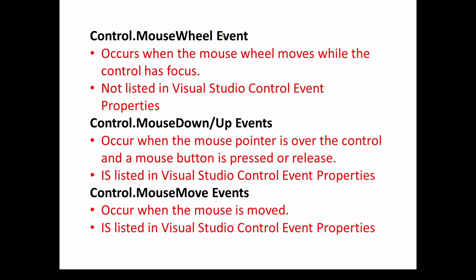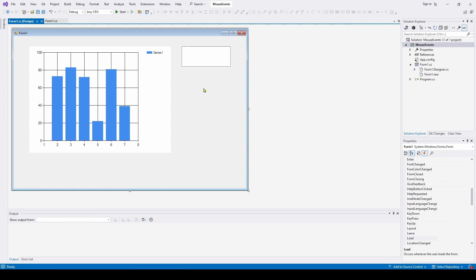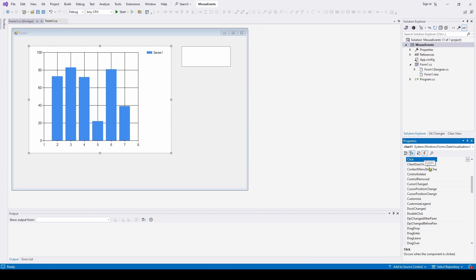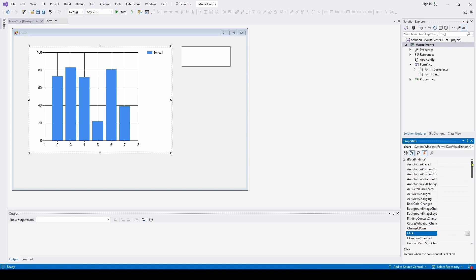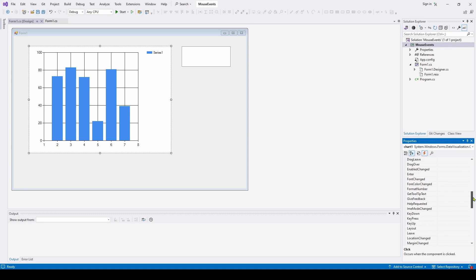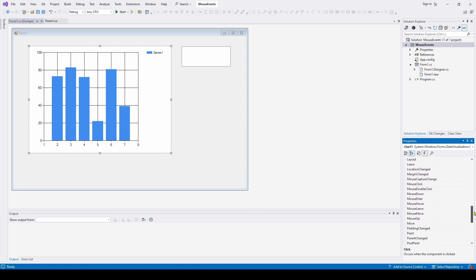Also, the mouse wheel event is not listed in Visual Studio control event properties. So what does that mean? So here's a simple application I'm going to work on, and I'm going to select this chart control that I've dragged. And if I go over here into the properties, and I select this lightning bolt, it has all of the events associated with that chart control. And you can see there's a click event,